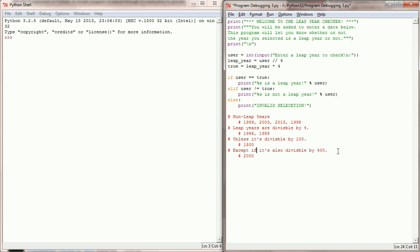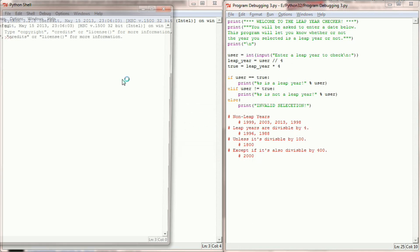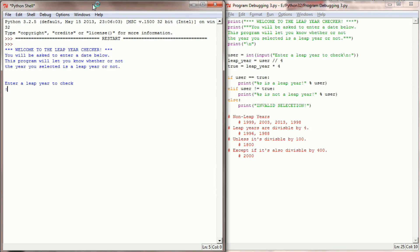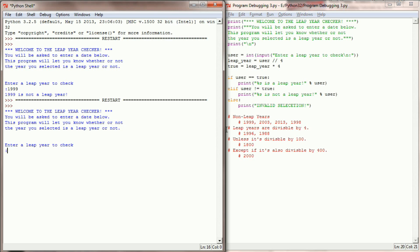Now I have some data that I can try in this program to see if it's correctly identifying leap years or non-leap years. Let's go ahead and give it a run. The window pops up and I want to check 1999 — 1999 is being identified as not a leap year, so we're good there.